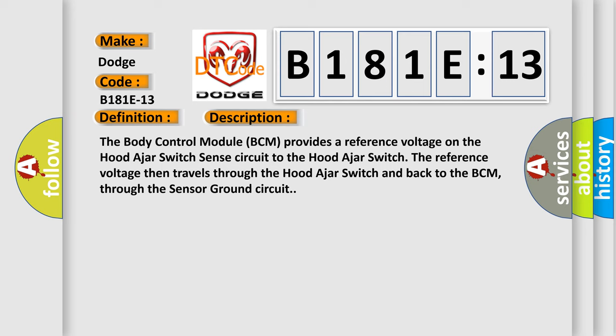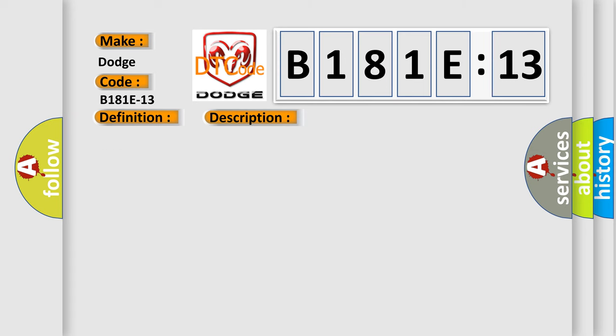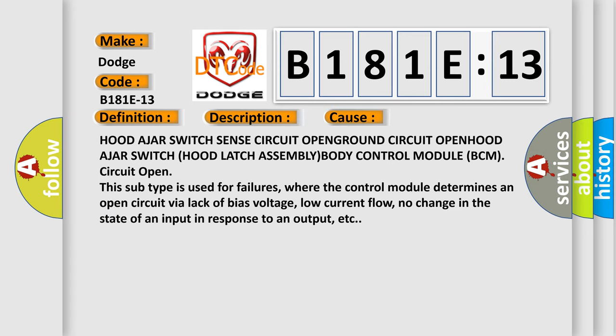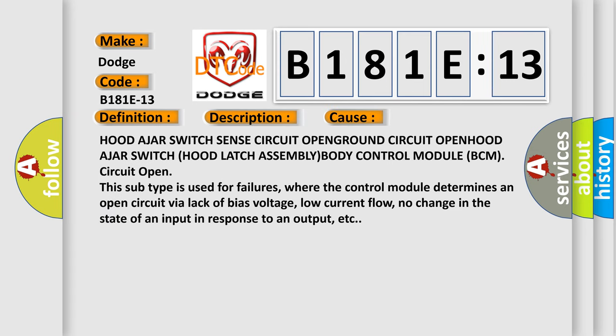This diagnostic error occurs most often in these cases. Hood ajar switch sense circuit open, ground circuit open, hood ajar switch hood latch assembly, body control module BCM circuit open.